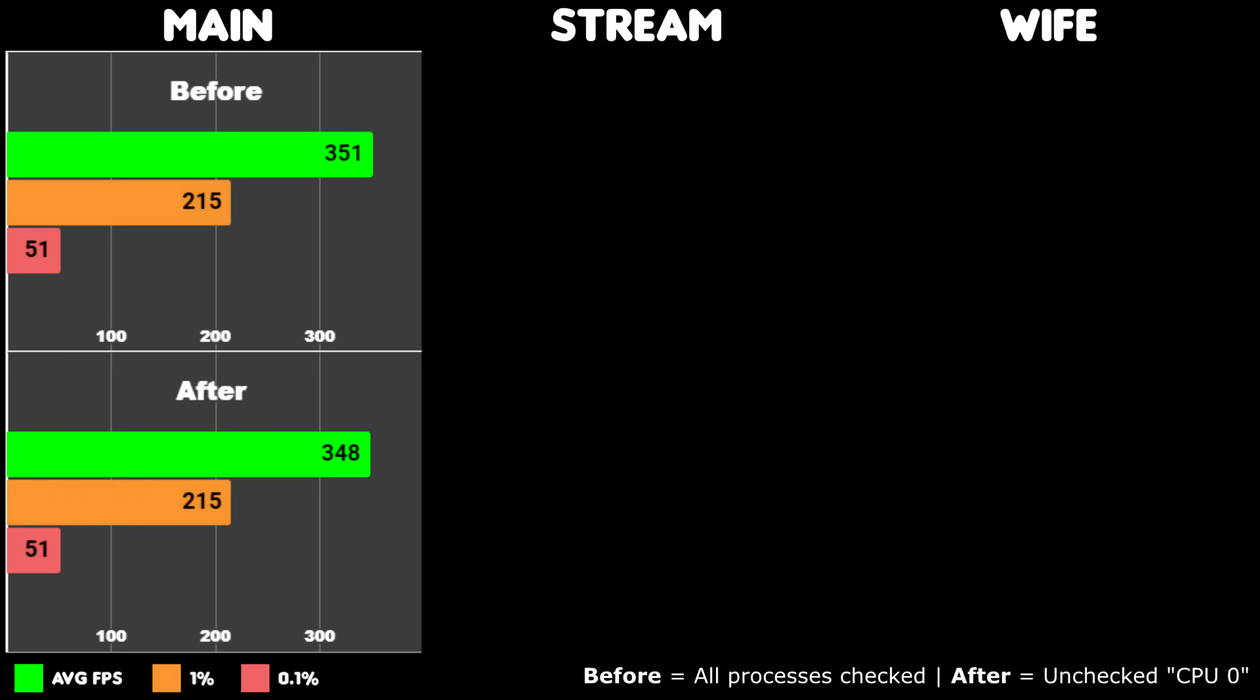On my main PC, using a Ryzen 3900X with 12 cores and 24 threads, we can see that the 1% and 0.1% lows are untouched, but my average FPS went down.